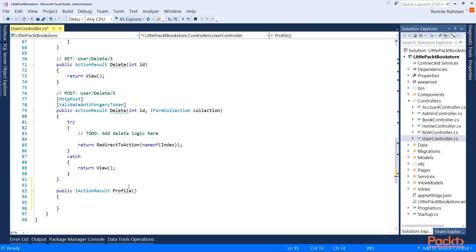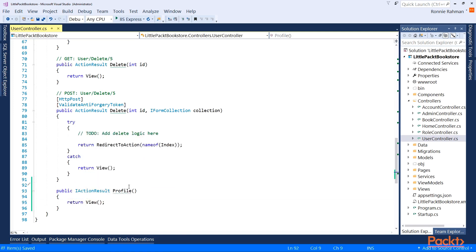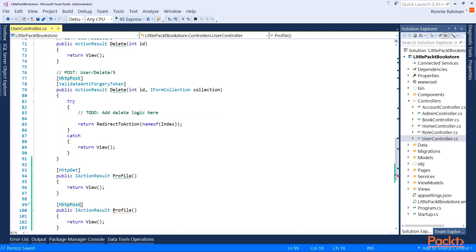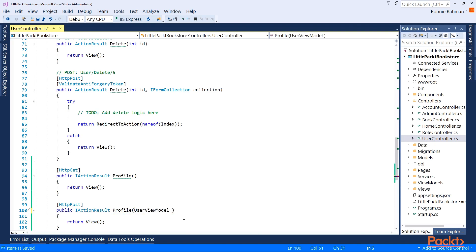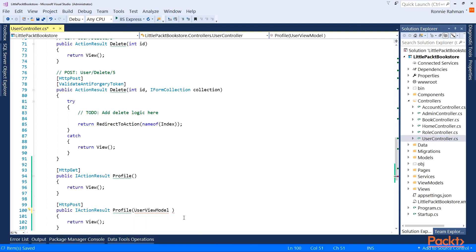I'm going to come to the end and add a public method here, calling it with an IActionResult return type, and simply call it Profile. I'll return a view. This can be an HTTP GET. We can also have another one which is HTTP POST, which will receive a UserViewModel that doesn't exist yet. I'll generate that later.